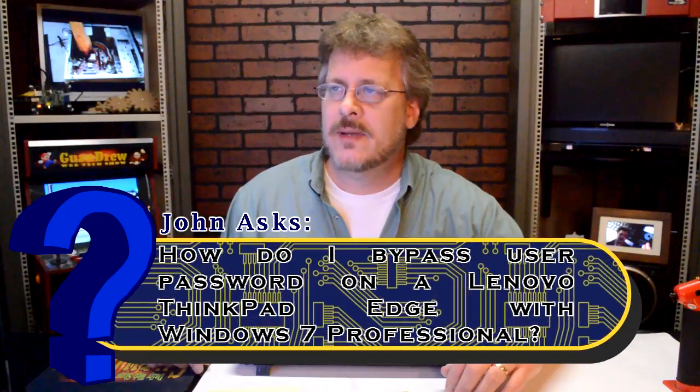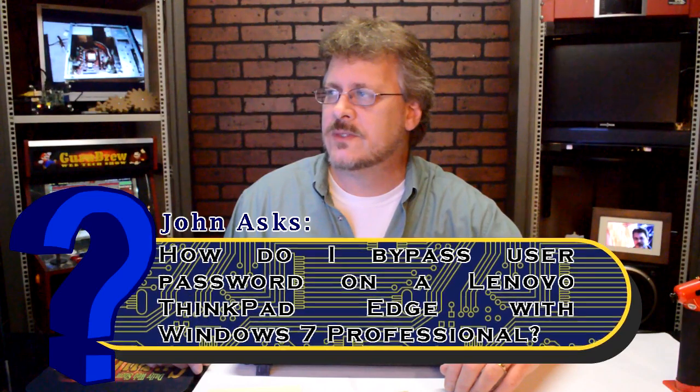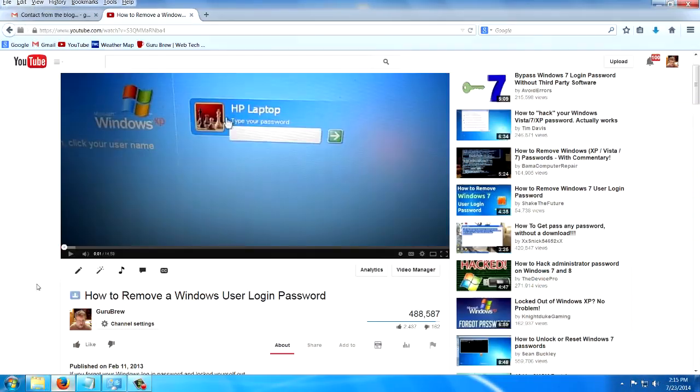This is question number three from John. The title is Forgot Password. How do I bypass a user password on a Lenovo ThinkPad Edge with Windows 7 Professional? I did a video on this very subject, and you can look in my YouTube library of videos. I describe in detail how you can make a bootable flash drive that allows you to blank out a Windows password so that you can gain access. I'm just going to refer you to that video.